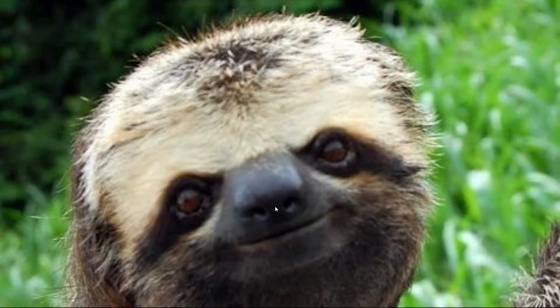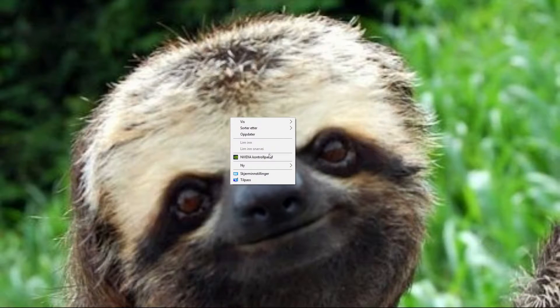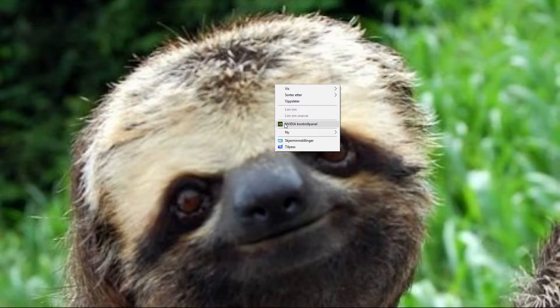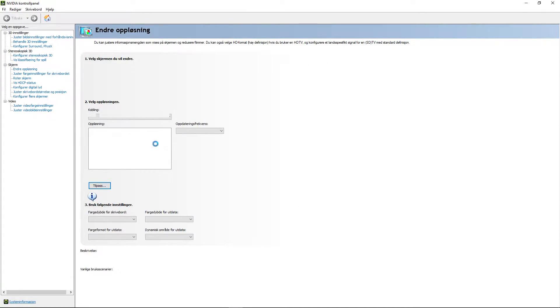Hey, what's up guys, it's the Silly Sloth here. Today I'm going to show you how to get the custom resolution in Rust. The first thing you want to do is get the NVIDIA Control Panel open — you need a GeForce graphics card for NVIDIA Control Panel — so if you have that, open it up.